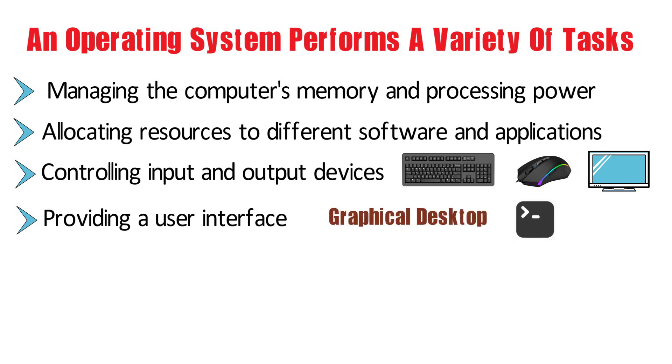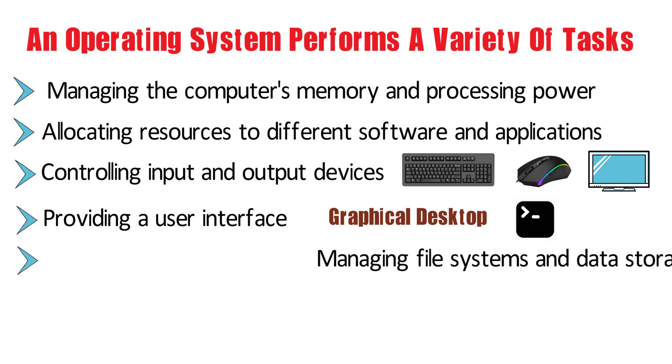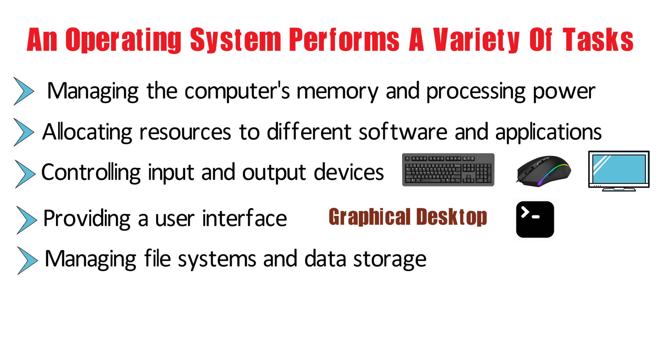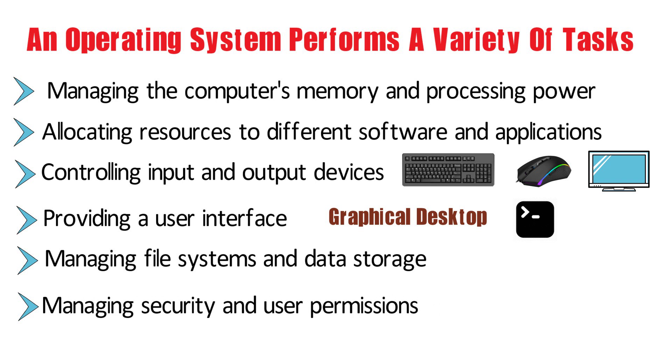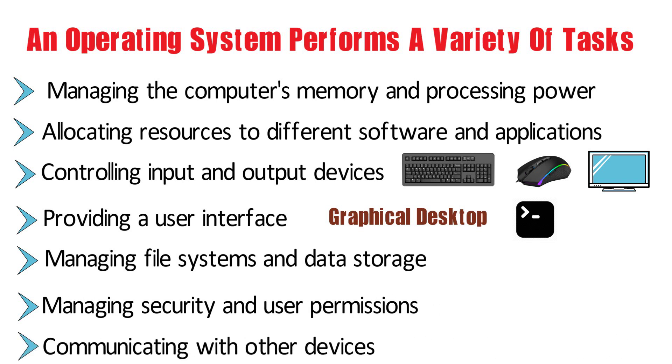Managing file systems and data storage, managing security and user permissions, and communicating with other devices such as printers and networks.